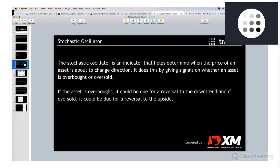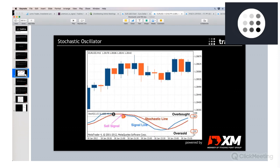Facing a support or resistance level — these are the spots where the stochastic oscillator is very helpful. It does this by giving signals on whether an asset is overbought or oversold. If the asset is overbought, it could be due for a reversal to the downside, and if oversold, it could be due for a reversal to the upside. Let's have a look at how the stochastic indicator is shown in the chart.